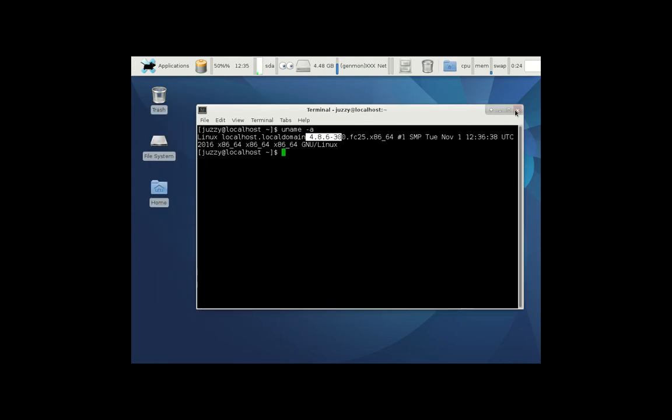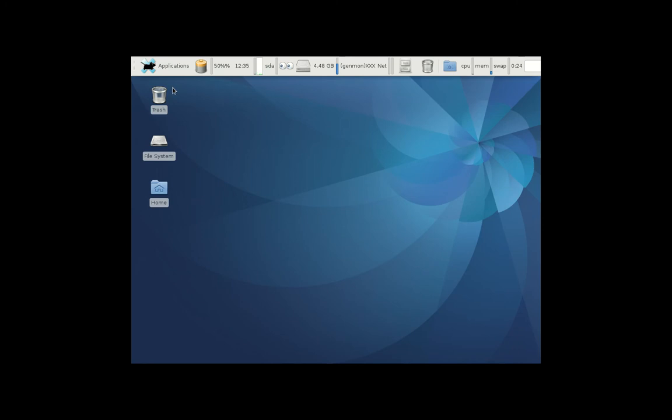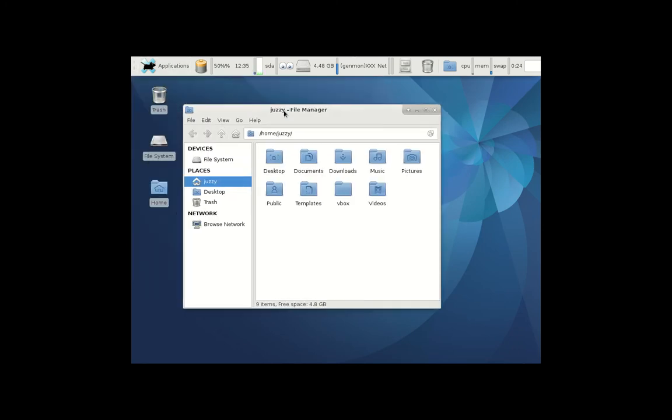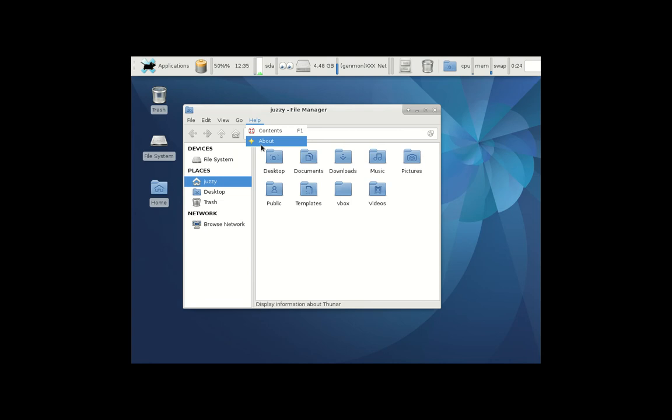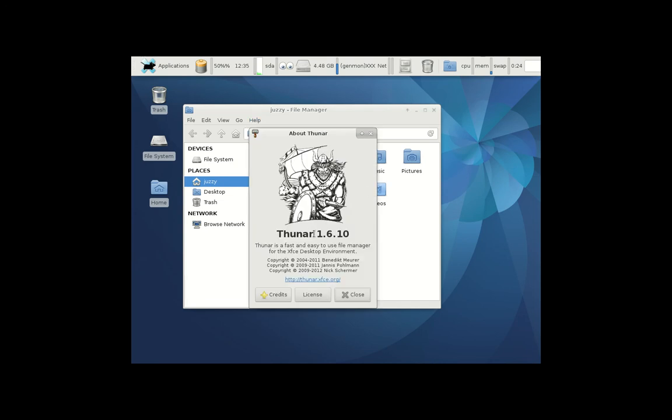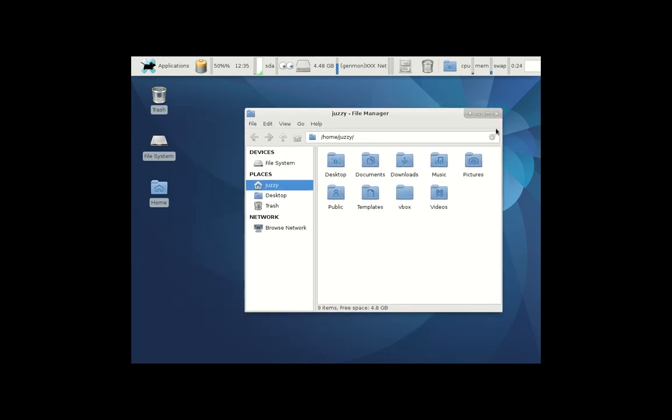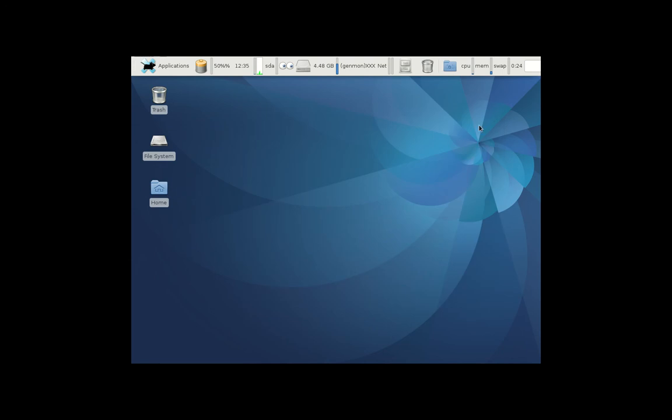As mentioned, we've got the XFCE desktop environment. Let's have a look at the file manager. It appears to be the Thunar window manager, Thunar 1.6.10, nice and lightweight, easy to use.